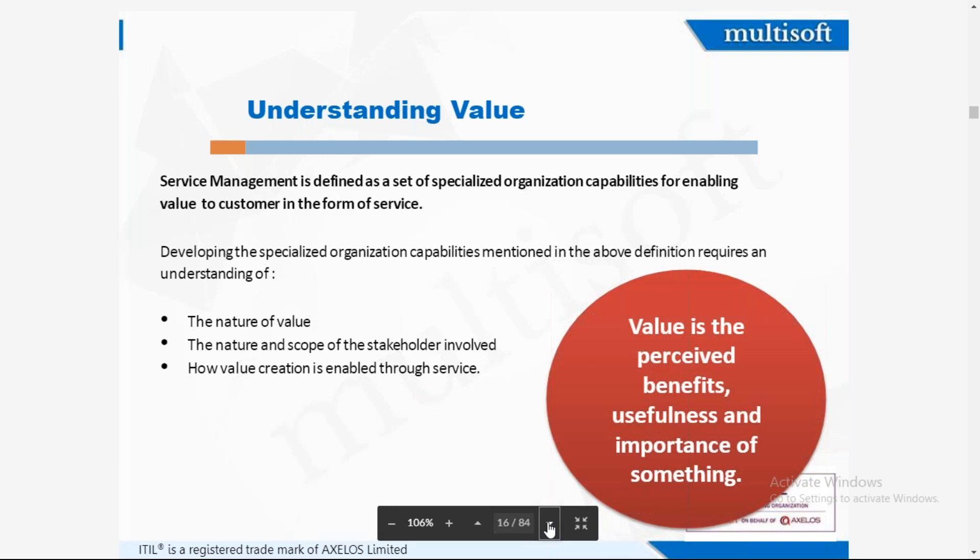We will also describe the relationship between product, service, service offering, and describe key concepts of value creation with services including outcome, output, cost, risk, utility, and warranty. Now, looking at the definition of value — value is the perceived benefits, usefulness, and importance of something. For example, this ITIL training helps you get promotions in your company, so this training would be of great value.